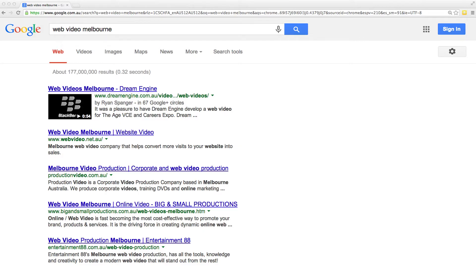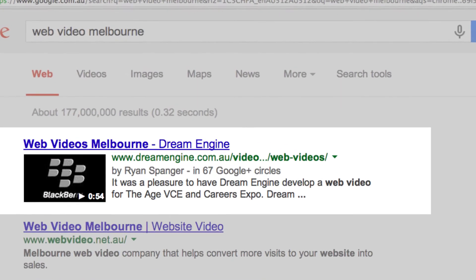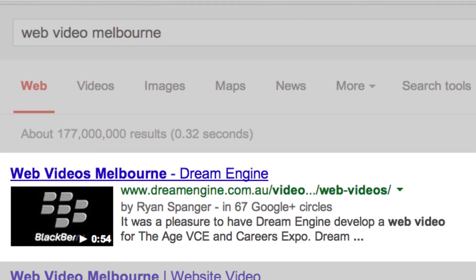There's another cool way to help boost your website conversions, and it starts before visitors even arrive at your website. Have you noticed how these days when you do a Google search, you'll often see little thumbnail images next to some search results? These are called Rich Snippets. For example, if you do a Google search on the term Web Video Melbourne, notice how the Dream Engine result has a little thumbnail next to it. This makes it really stand out from the other search results. People know that the page contains video, and they can see how long the video runs for, which increases the chance of people clicking on the link.